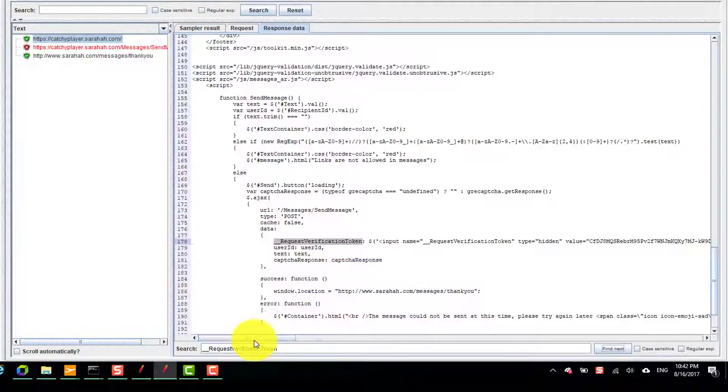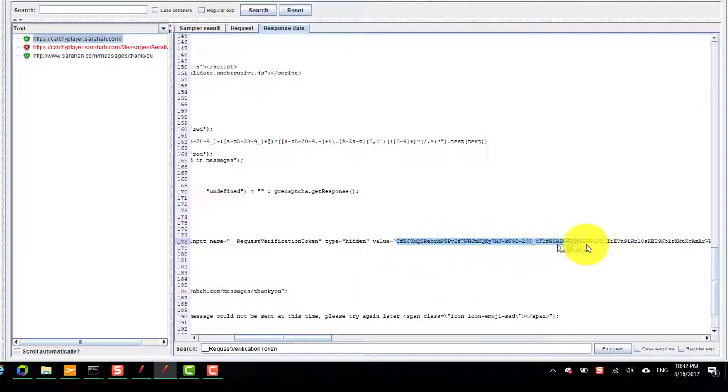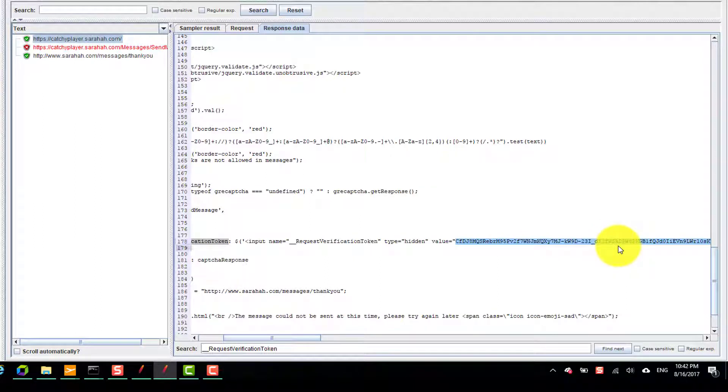Here you could see, this is the dynamic string which has been sent from the server. We have to correlate this.